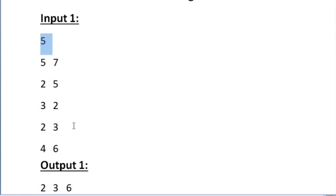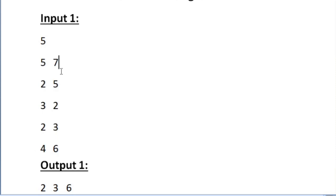So we are accepting 5 lines of input and in every line we are accepting 2 integers, that is the length and breadth of every rectangle.